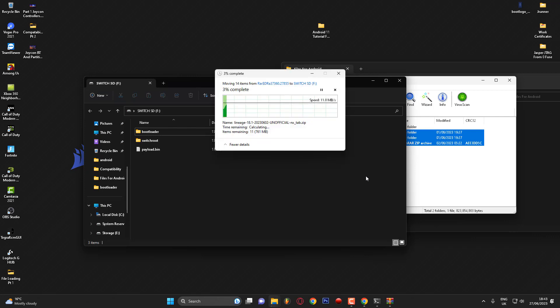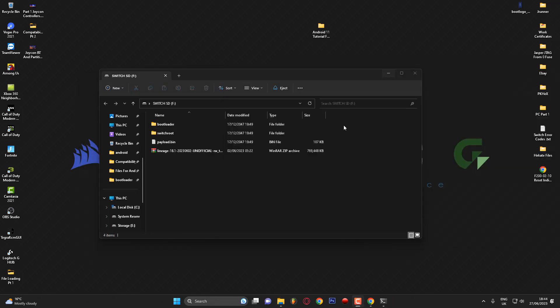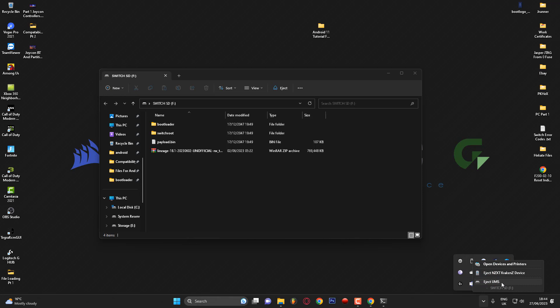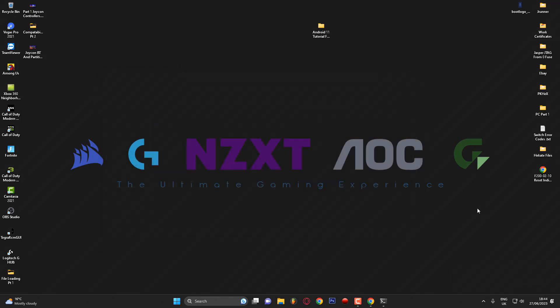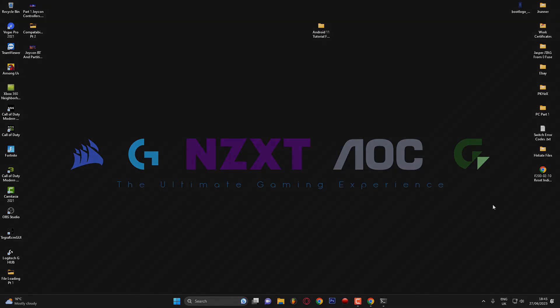Pause while the files copy. The files have now been copied across to the micro SD card. Next, go ahead and eject the USB from the Nintendo Switch — first safely remove it by pressing 'Eject UMS' in Hekate. Now we're going to go over to the Nintendo Switch console to actually flash Android.